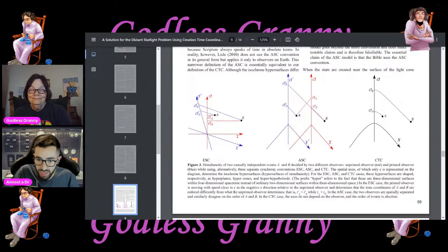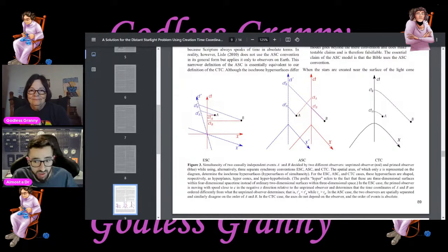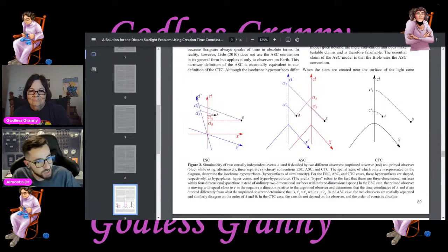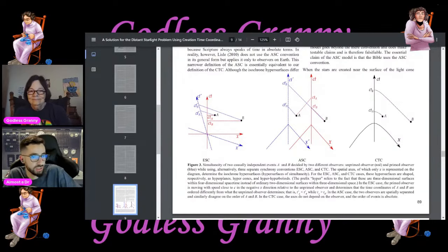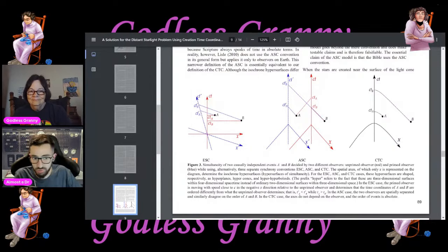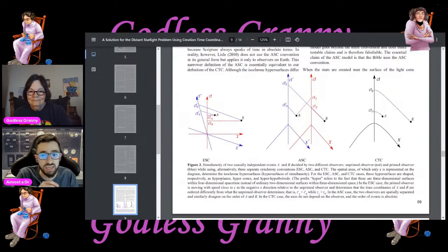For example, they include in brackets: 'the prefix hyper refers to the fact that these are three-dimensional surfaces within four-dimensional space-time instead of ordinary two-dimensional surfaces within three-dimensional space.' If you're presenting this to other scientists in the field of relativity, you wouldn't write that in a figure caption. This is another red flag that this paper is written to sound scientific, but it's actually written for people to read and feel like they've read science.